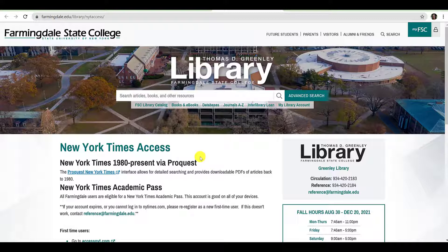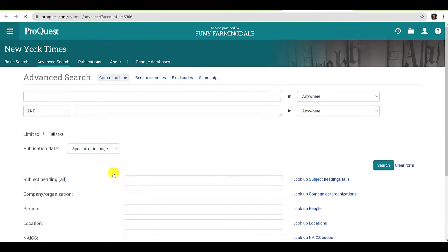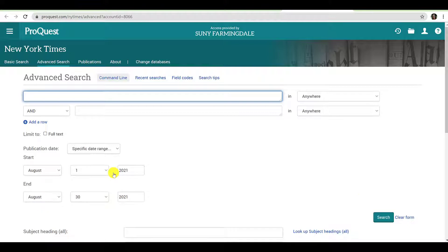First, you can utilize the ProQuest New York Times search interface. If you utilize this option from off-campus, you will be prompted to log in with your FSE credentials. If you are on-campus, you will enter the database automatically. Once you arrive at the ProQuest New York Times search interface, you can begin searching with or without a topic.